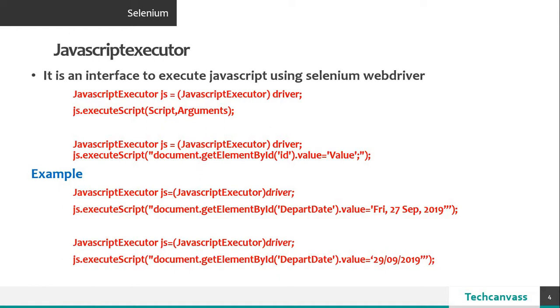Down here I have a small example. So now let's go and automate the scenario which we discussed earlier.